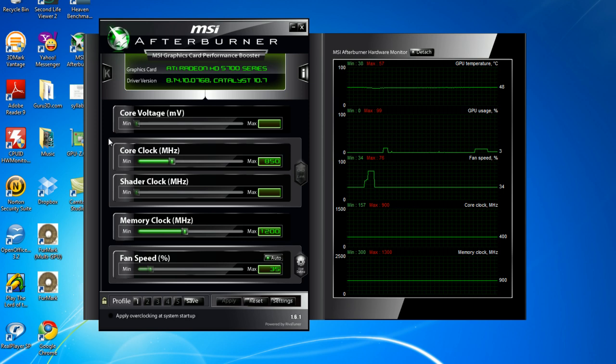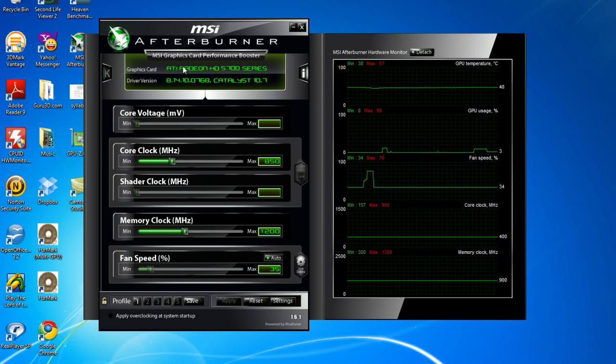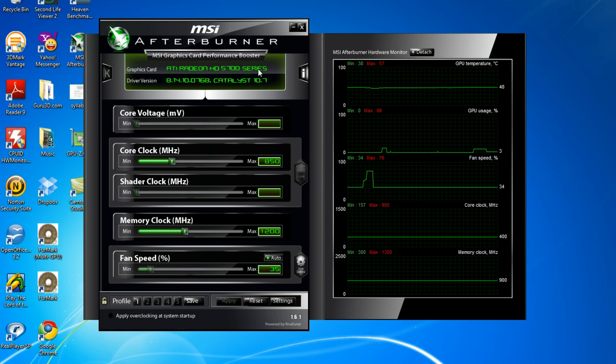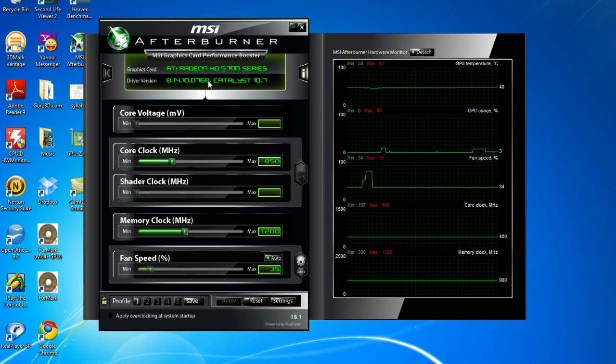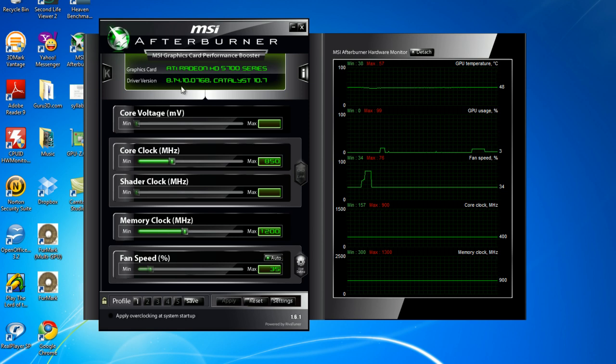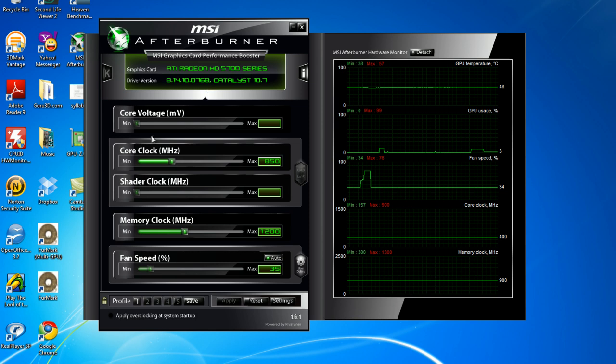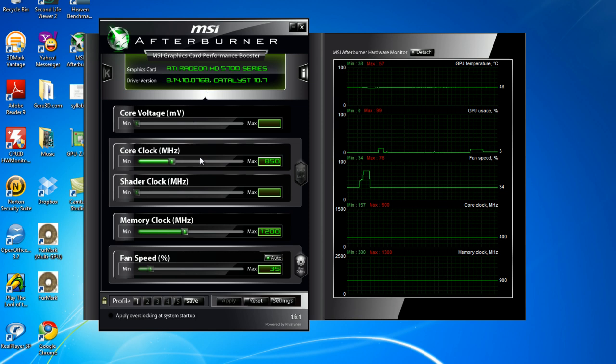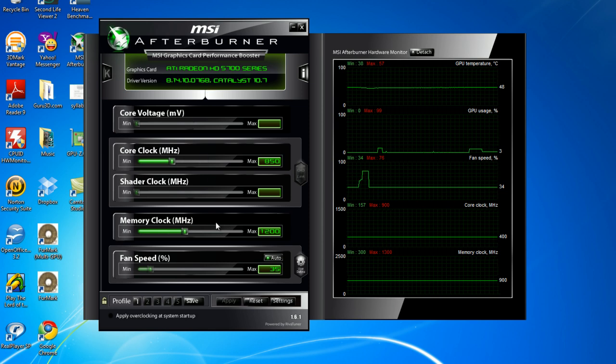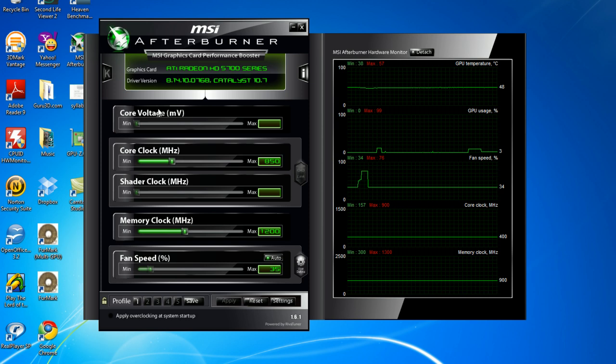From here, you can see your graphics card. I have the ATI Radeon HD 5700 series. Your driver version, 8.14, Catalyst 10.7. Now, this program allows you to adjust your core clock and your memory clock from my particular video card. However,